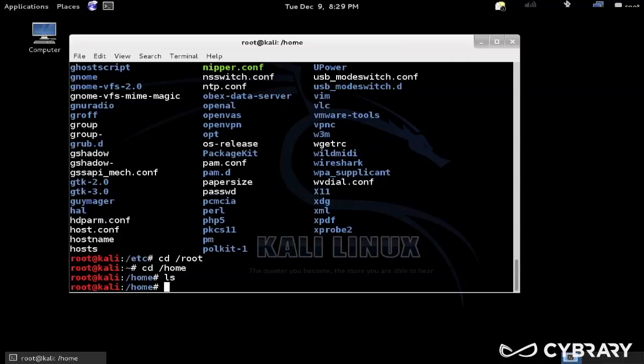So best practice for using Linux is to do all everyday tasks as an unprivileged user and only use root, which is equivalent of system on Windows, so your almighty completely controlling the file system user.